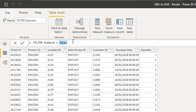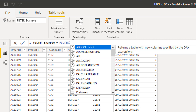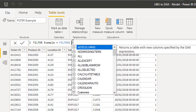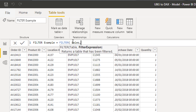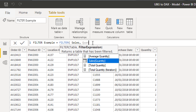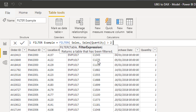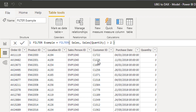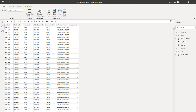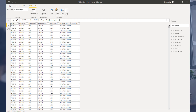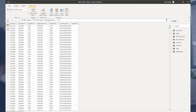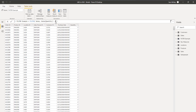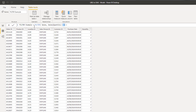We'll use FILTER — it first asks for a table, so I'll put Sales, then a filter expression: if the quantity column is greater than two, I only want to see that sale. The original Sales table had about 15,000 rows; this filtered version has only 4,700, because we've filtered down to only rows with a quantity greater than two.